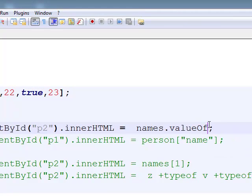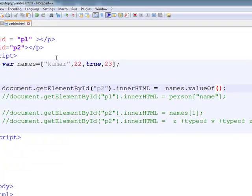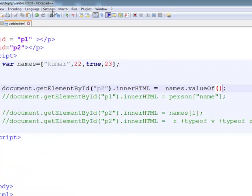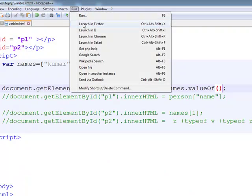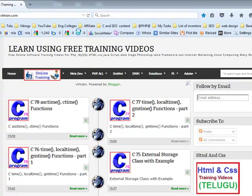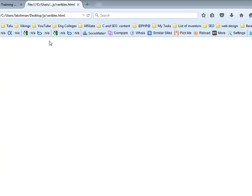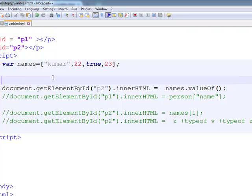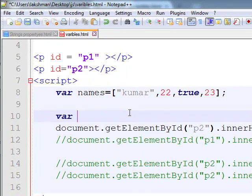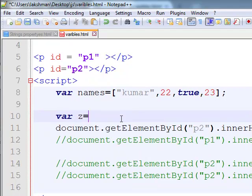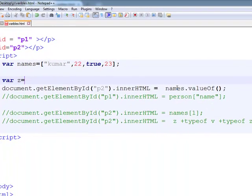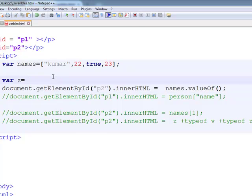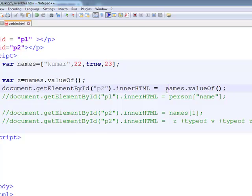What is the answer? I am taking one more variable where z equals names dot valueOf, and the typeof z.